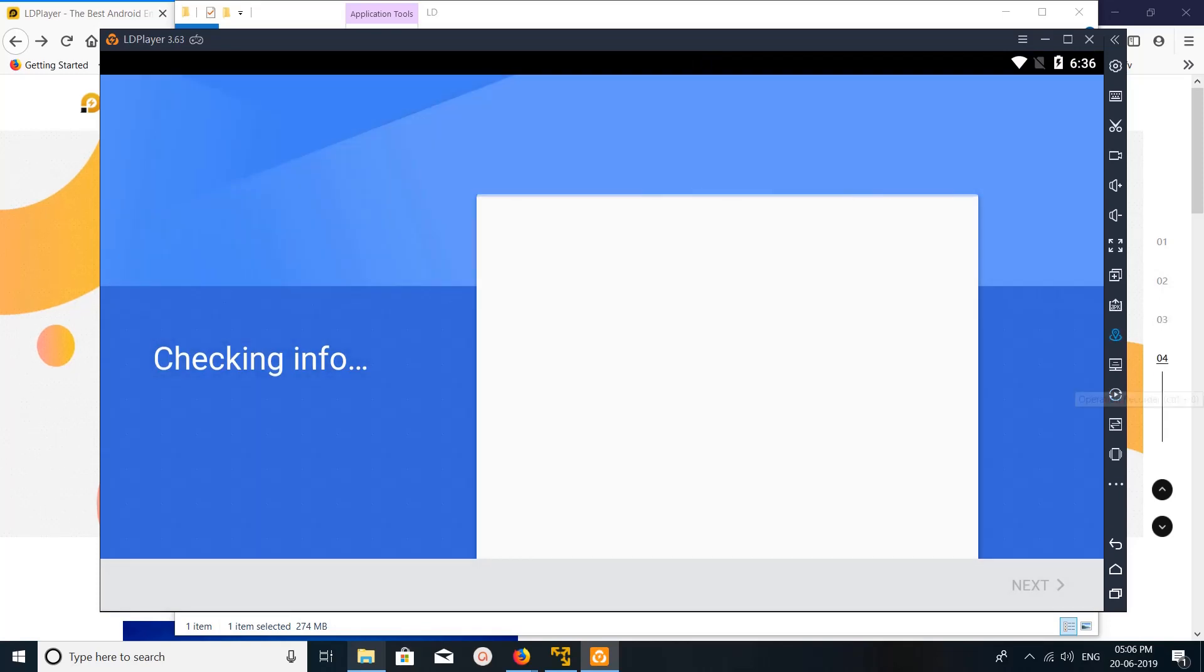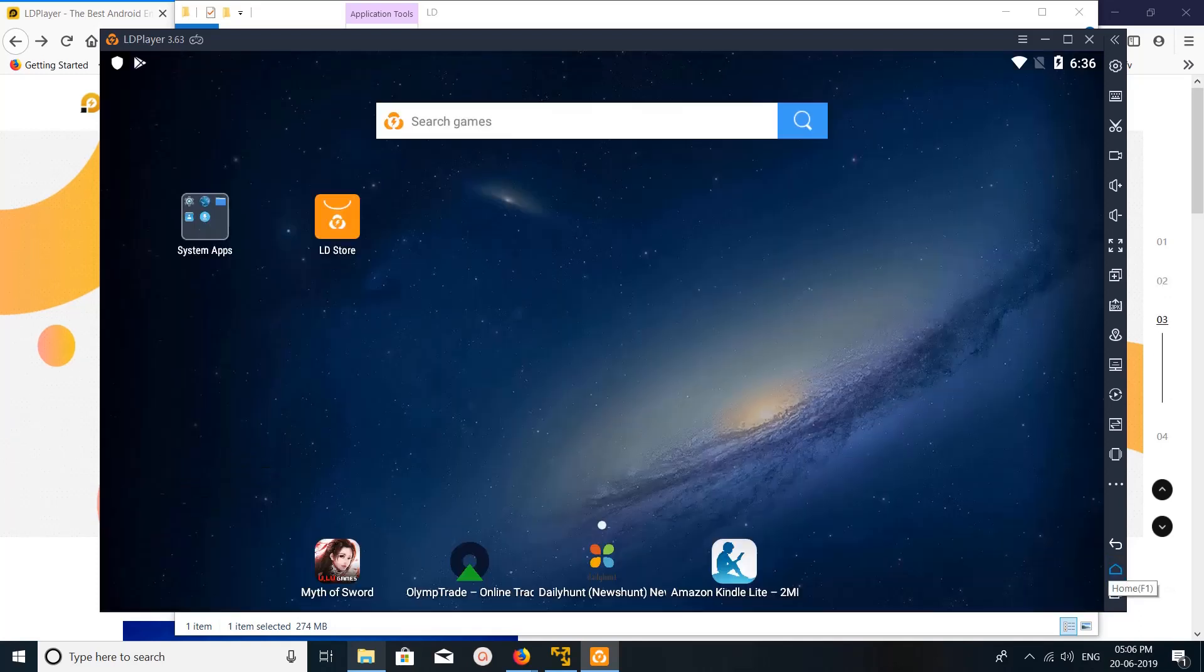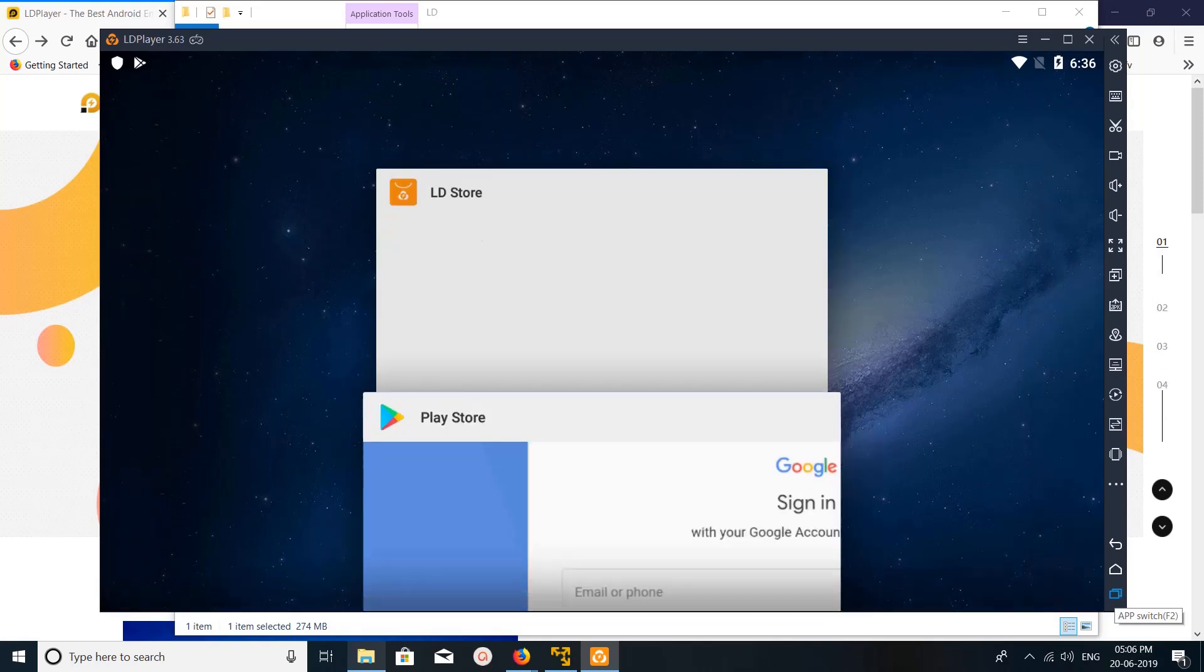On the right side you can see lots of icons. Let me show you. This is the home icon, app switch.